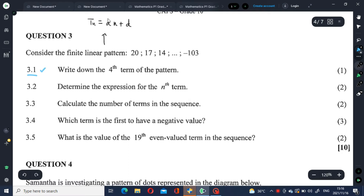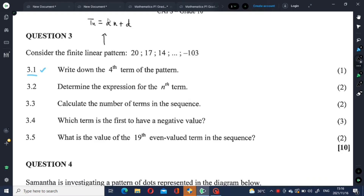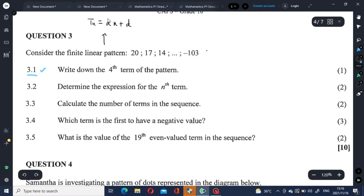Let's look at the first question: write down the fourth term of the pattern. Let's label the different parts of the pattern. Tn is the term and n is the position of the term — position 1, 2, 3, up to n. Remember, n is the position and Tn is the term itself.